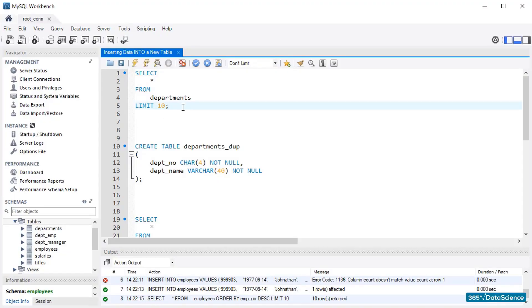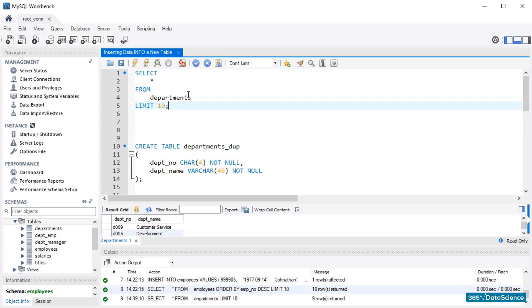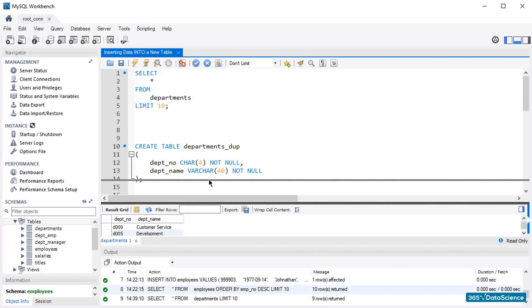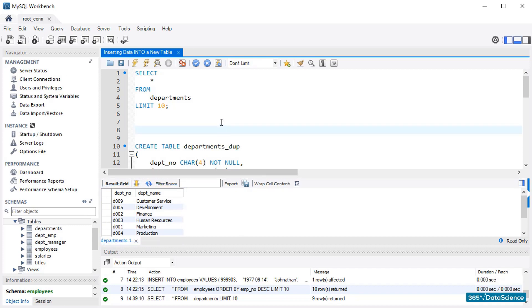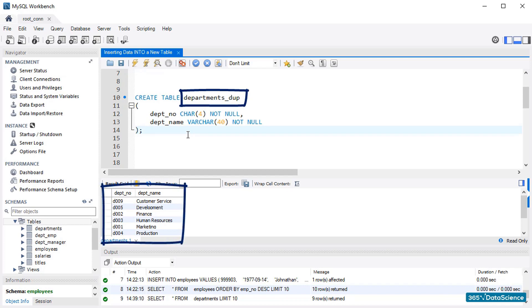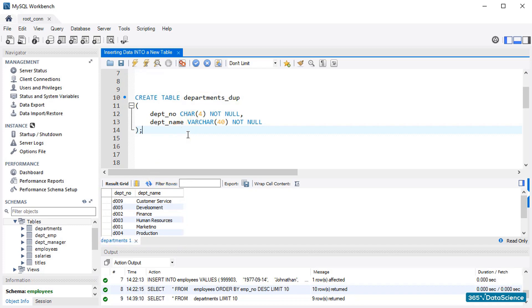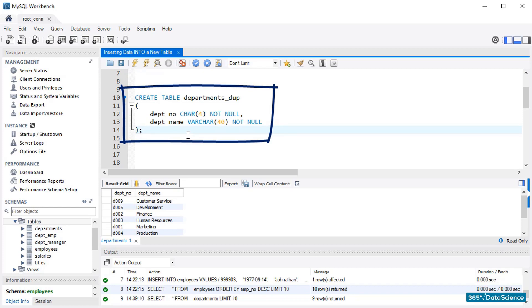First, check the columns of the departments table. We have two columns, Department Code and Department Name. So, the next thing to do is create another table, called Departments Duplicate, shortening it to departments_dup. It will be a replica of the Departments table we just saw here. Our task is to import all the data from Departments into its duplicate. OK. The code we'll need to create the copy table is CREATE TABLE Departments Duplicate, open parentheses, department number, char type of 4, not null constraint added, then department name, varchar 40, not null constraint again, close parentheses.